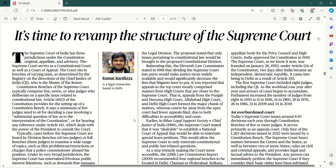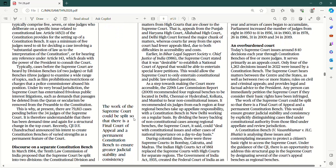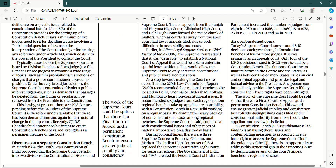Kaise kaam karta hai aur kyun badalne ki zaroorat hai, we'll try to see in this article. The punchline: the work of the Supreme Court could be split so that there is a final court of appeal and a permanent constitution bench to ensure greater judicial stability and consistency.